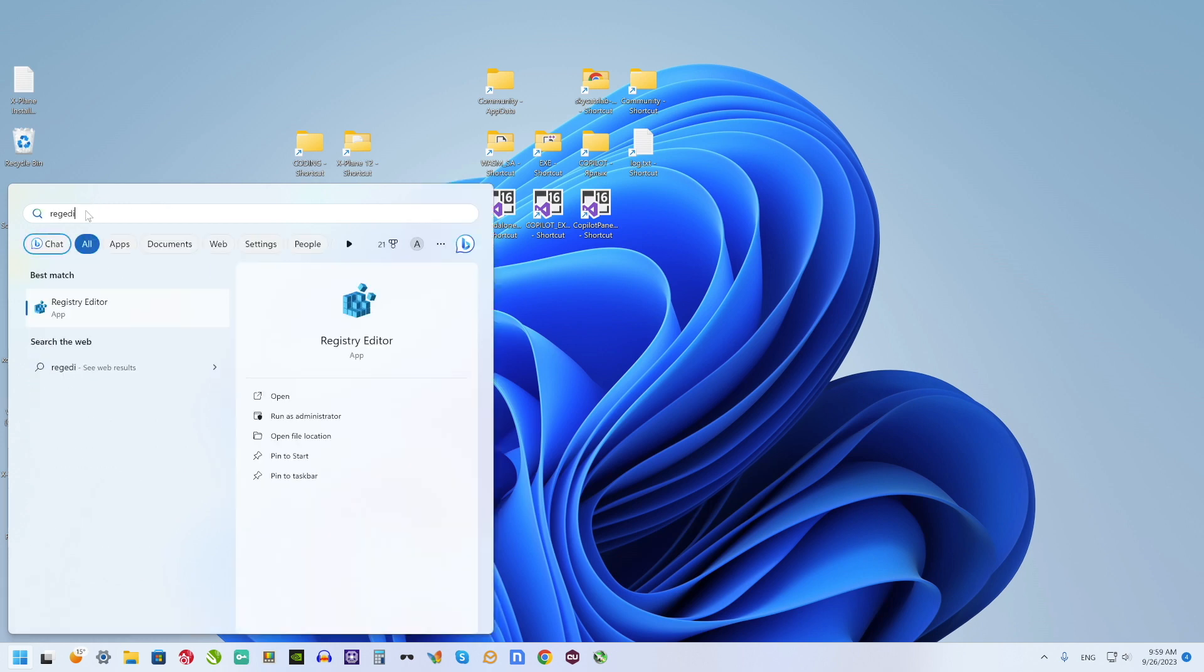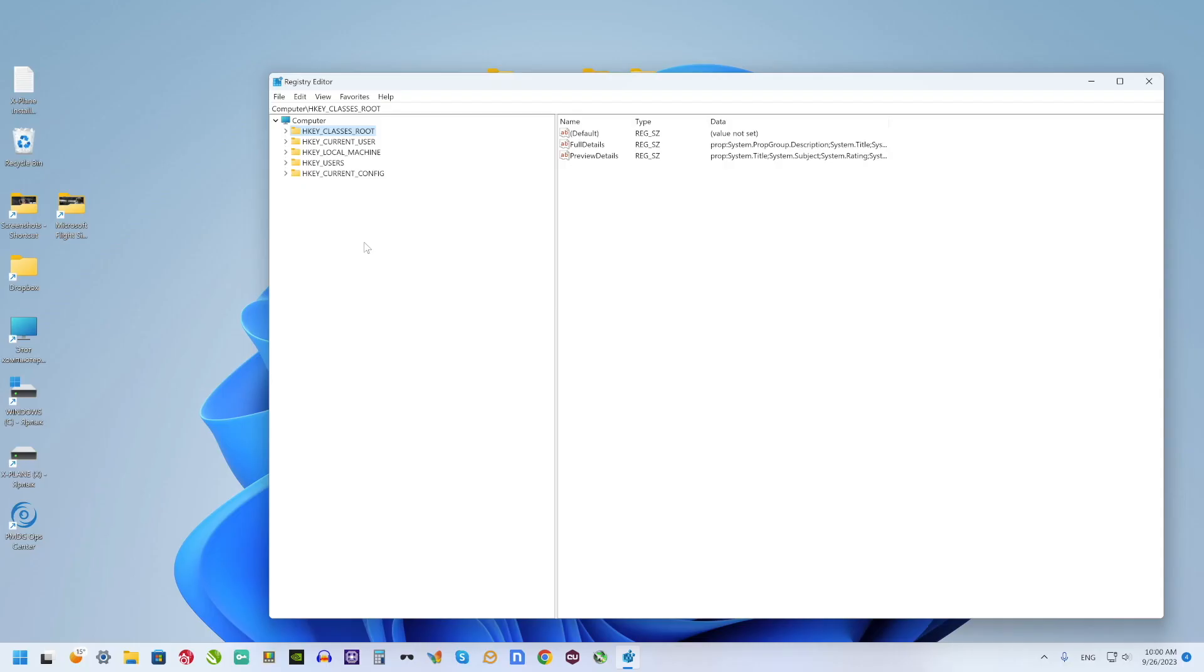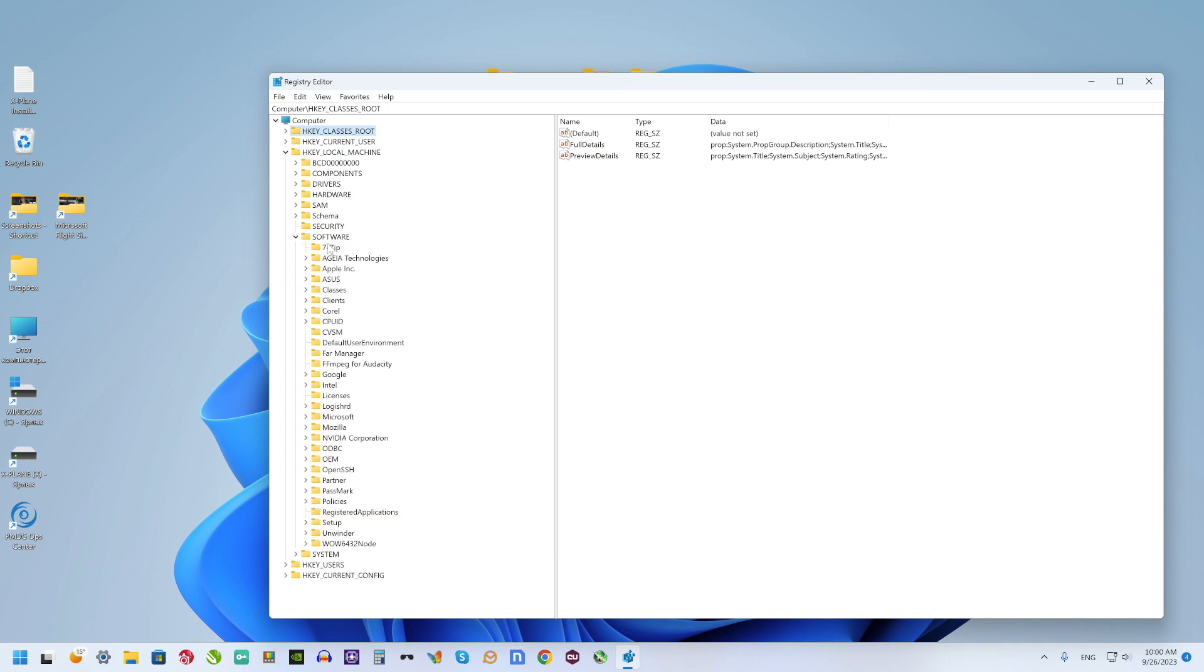I just run regedit tool from Windows menu. Select HKEY_LOCAL_MACHINE, next Software, next Microsoft.